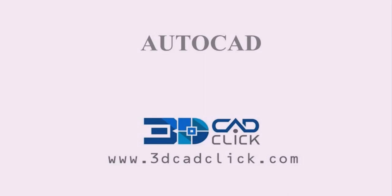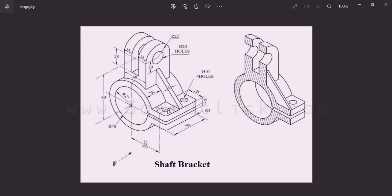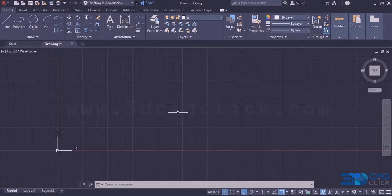Welcome to 3D CAD Click. In this video, I am going to explain how to draw a shaft bracket using the AutoCAD isometric interface. This is the isometric view of the shaft bracket. Let's get inside the interface of AutoCAD — there we are going to draw the shaft bracket. This is the interface of AutoCAD.